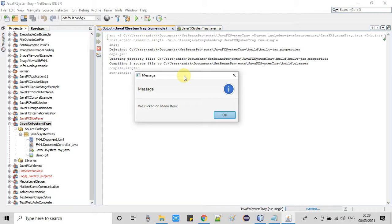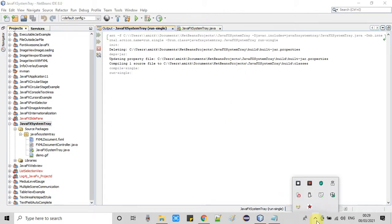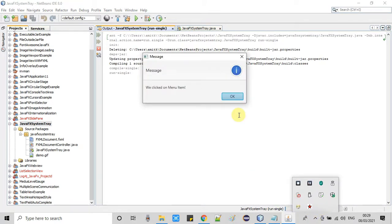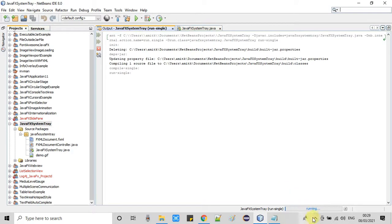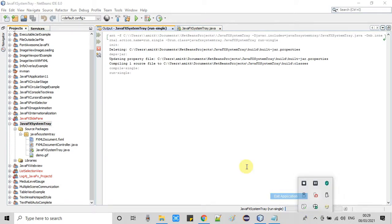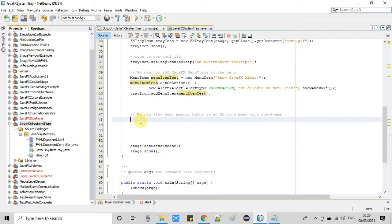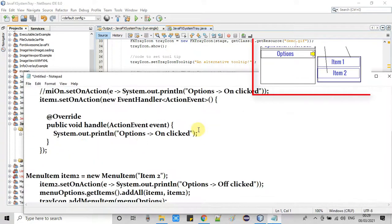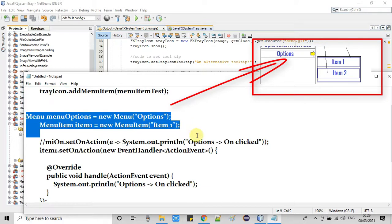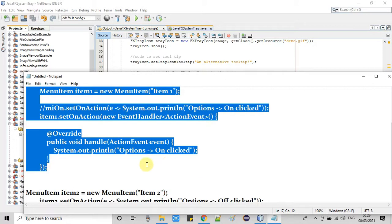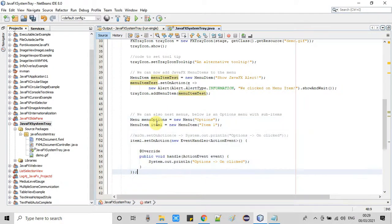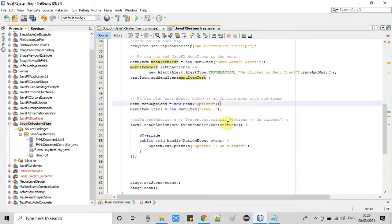Now it's time to add another menu which has two sub-menu items. I'll exit the application and go back to this Java file. We are going to add two sub-menu items, so first we have to add a Menu, then associate the child menu items to it, then add it to the main menu of the system tray. Here, at line number 48, we are creating a Menu object — the text is passed in the constructor, which will display on the menu.